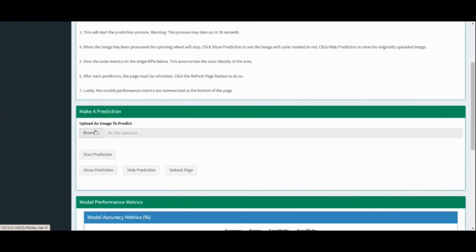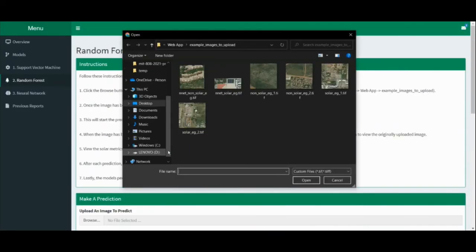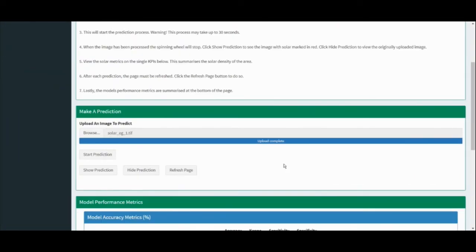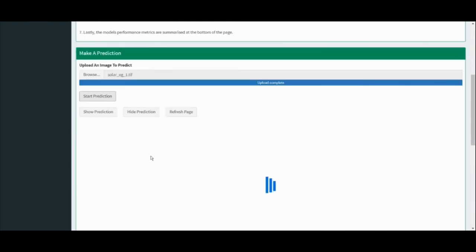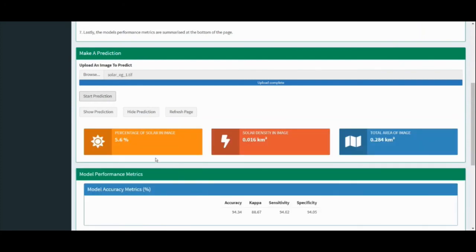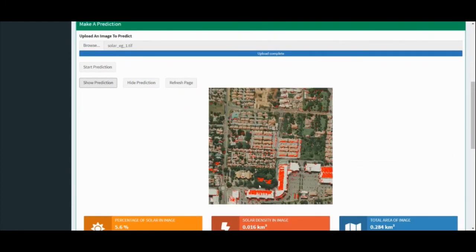To make a prediction, the user simply must click Browse, which will open the user's local directory. Here they must navigate to an image they wish to predict. However, it must be noted that the image must be in a TIFF file format. Once the image has been uploaded, it will say Upload Complete. To start the prediction, the user clicks Start Prediction. It will take a few seconds for the random forest to generate a prediction, and when the image has been processed, the spinning wheel will stop. Click Show Prediction to see the results. The solar panels will be shown in red.